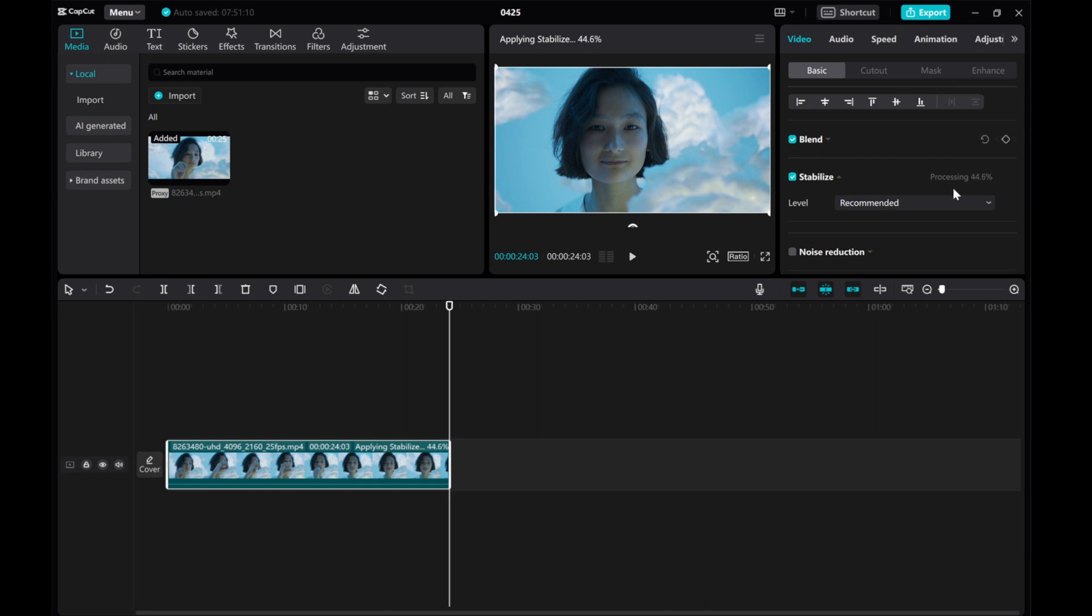And that's it. This is how you can stabilize a video in CapCut on PC.